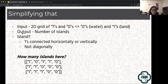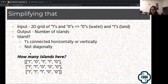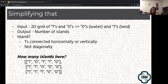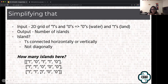Let's break it down. Input: a 2D grid of ones and zeros. Zeros are water, ones are land. Return the number of islands. An island is any ones connected horizontally or vertically — no diagonals. Even a single 1 surrounded by zeros counts as one island. How many islands are in the example grid? Two! Because there's a connected cluster forming one island, and then separate ones forming another.